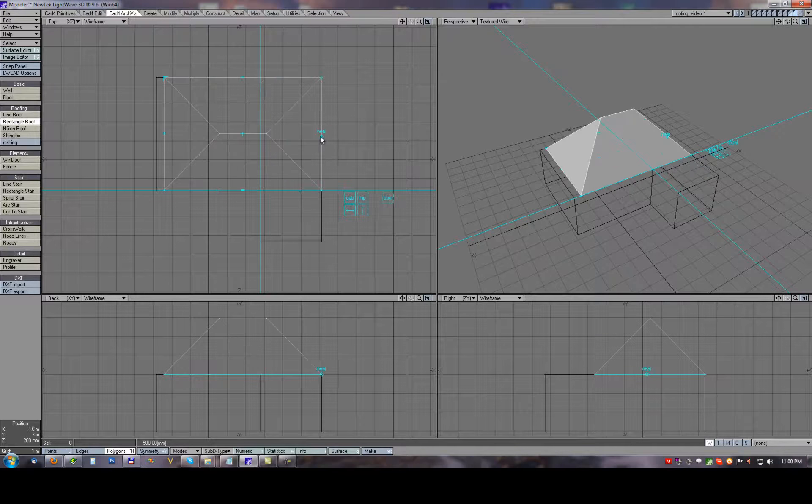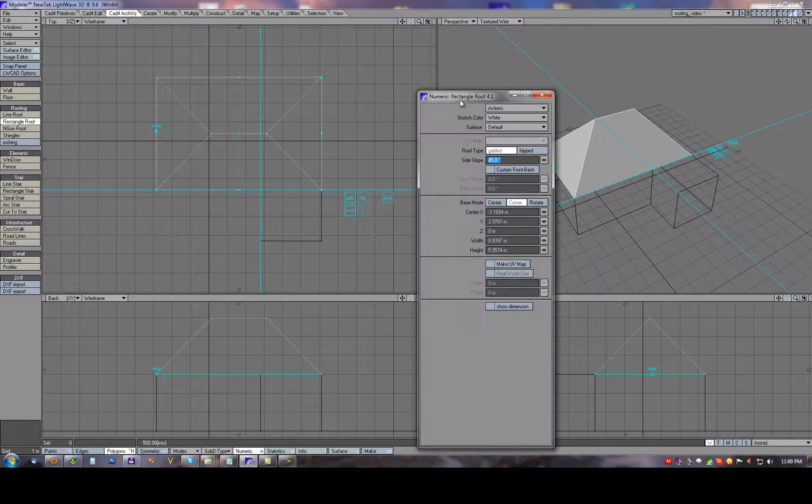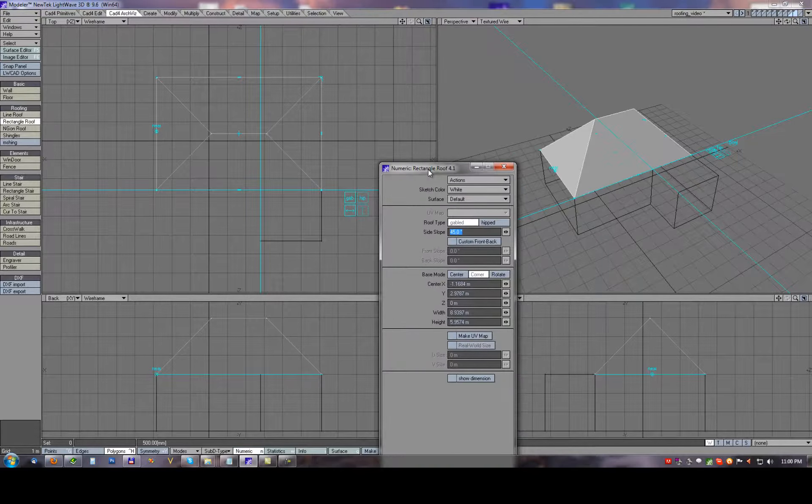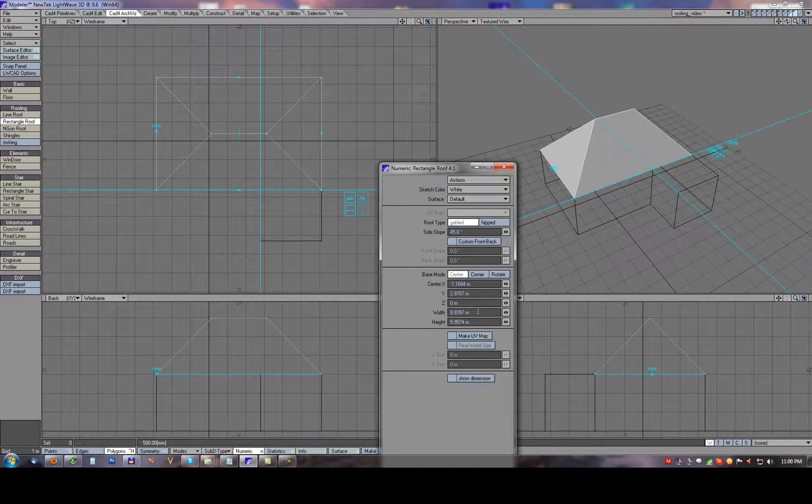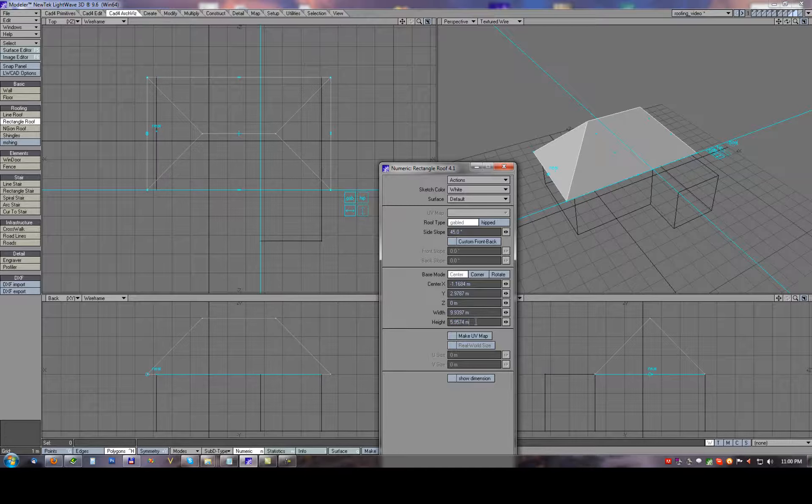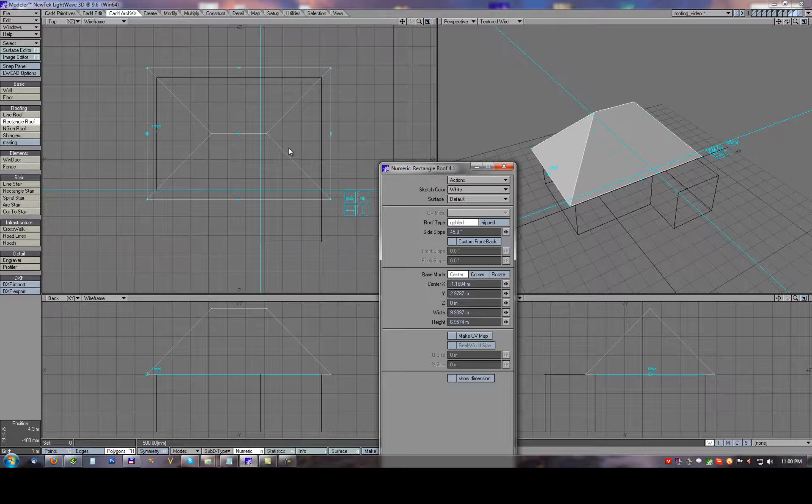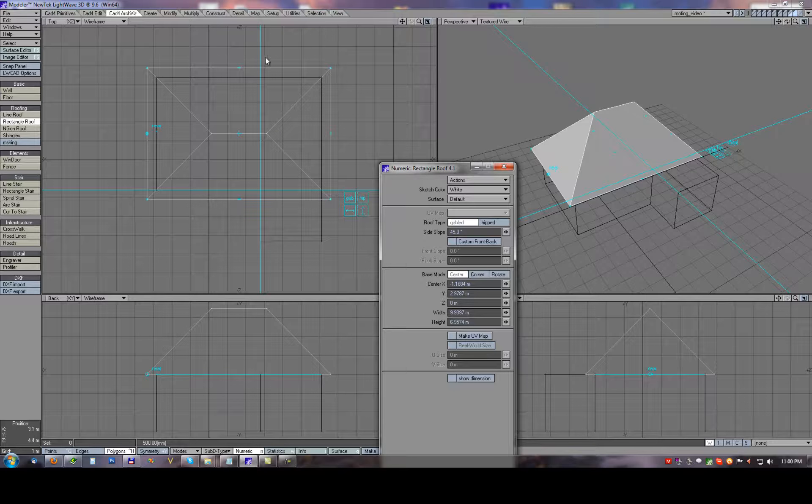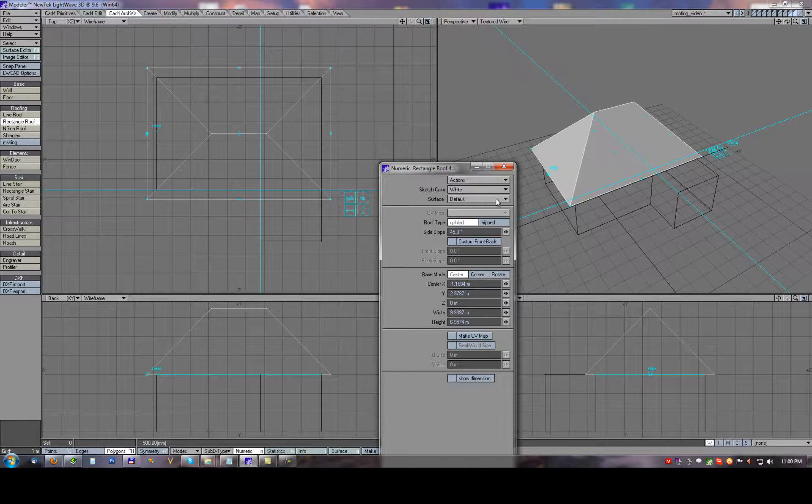First this longer part. In numeric panel now I will switch into center mode because in center mode when I add one meter plus to width and one meter plus to height, we will create the offset from the wall on all sides, exactly half meter on all sides.